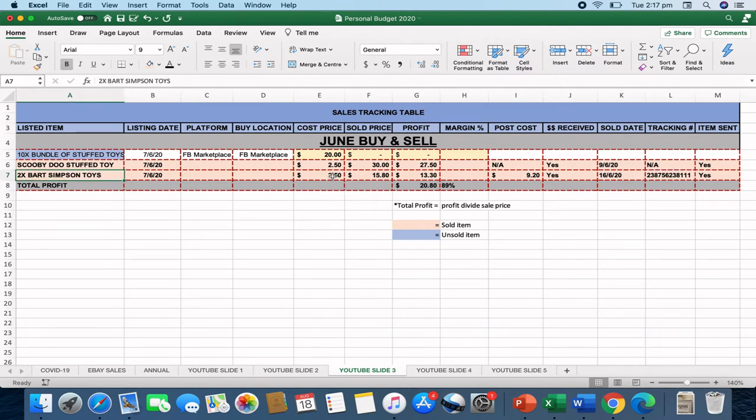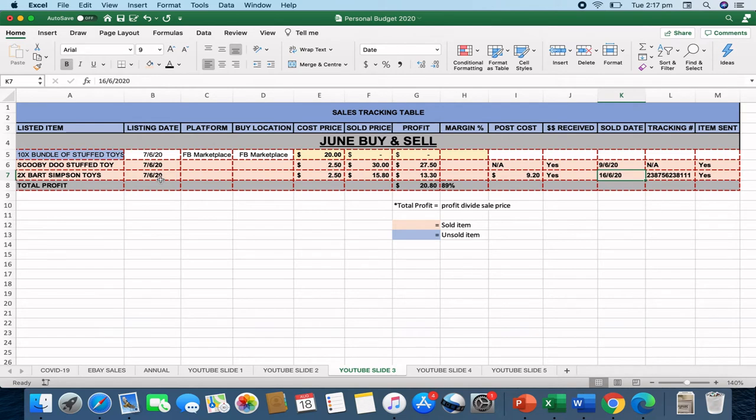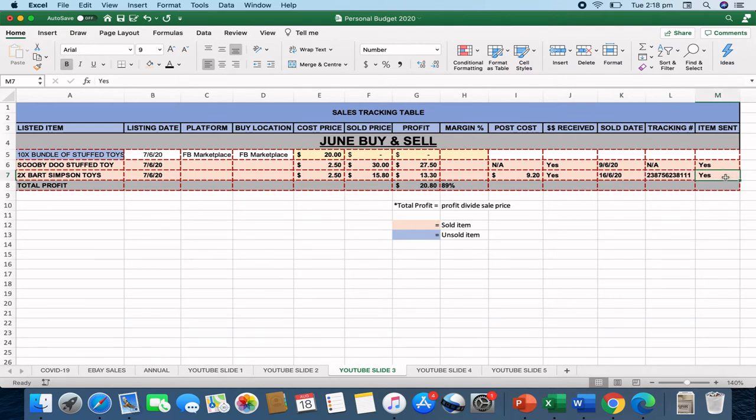So the next item that we had was the Bart Simpson toys. Now, they were bought for $2.50 and they were sold for $15.80, which gave me a profit of $13.30. There was a postage cost that the buyer paid of $9.20. It sold on the 16th of the 6th. So that shows a nine-day sales cycle. And that was my tracking number that I used with Australia Post that I passed on to the buyer. It's a great way to keep track of the numbers. And yes, the item was sent.